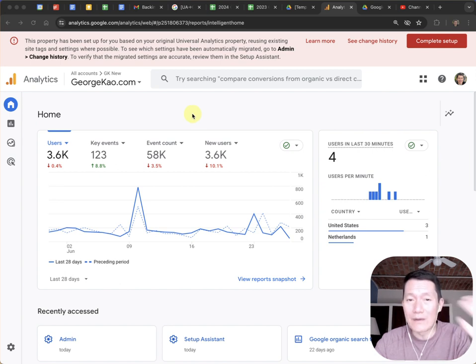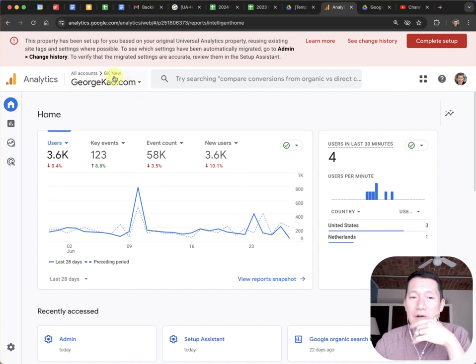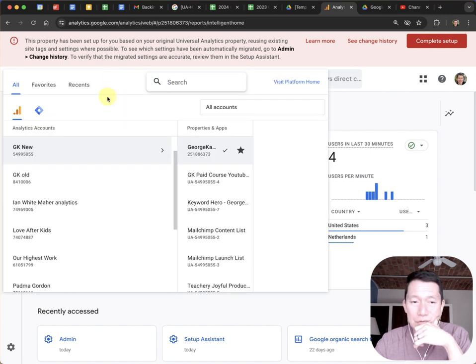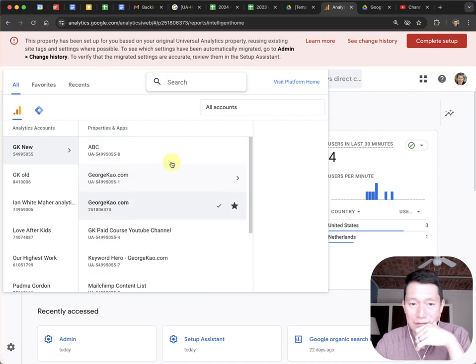So you should go and capture what the names of the goals are before they disappear. Go back to your Google Analytics, go to the UA one that you backed up.